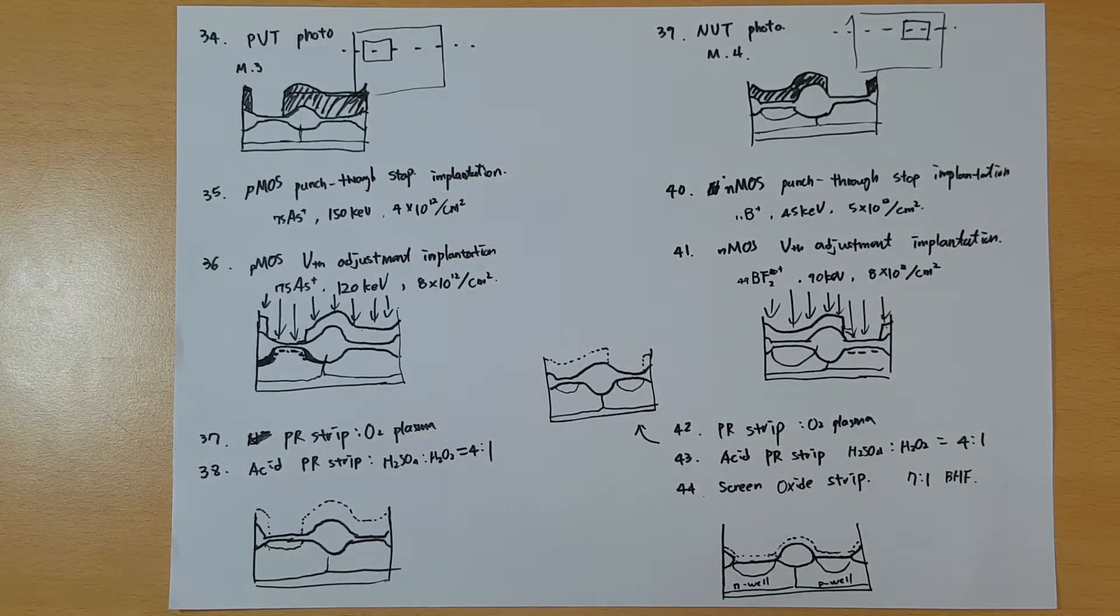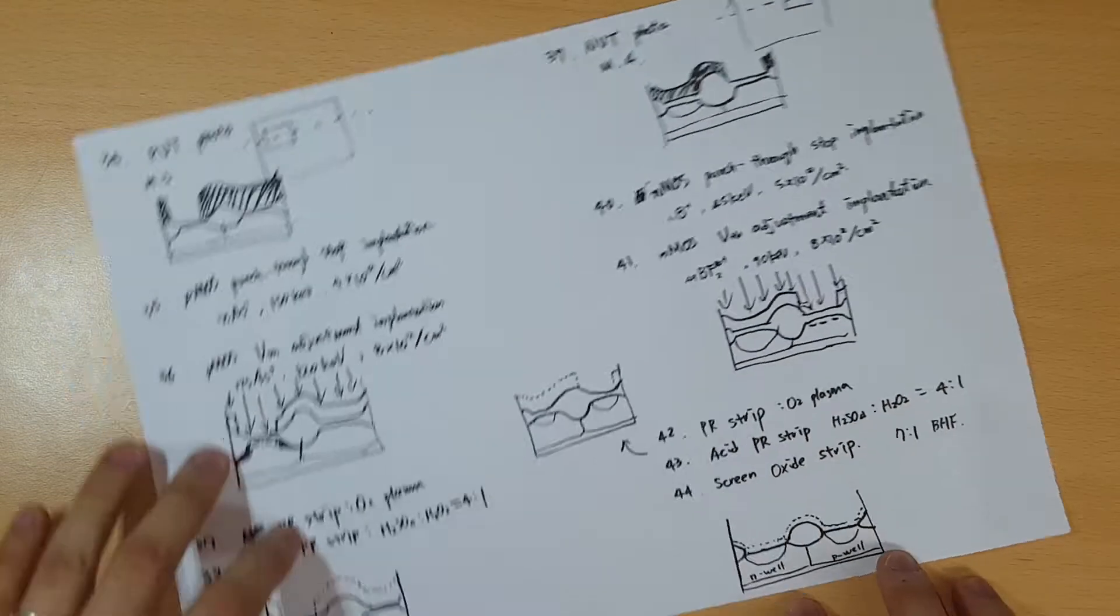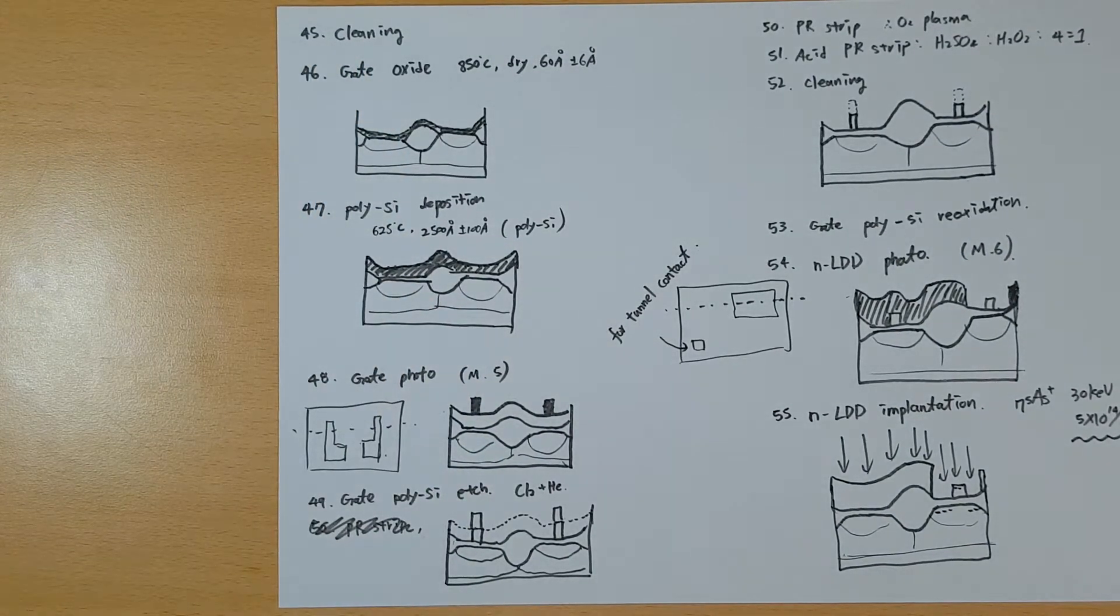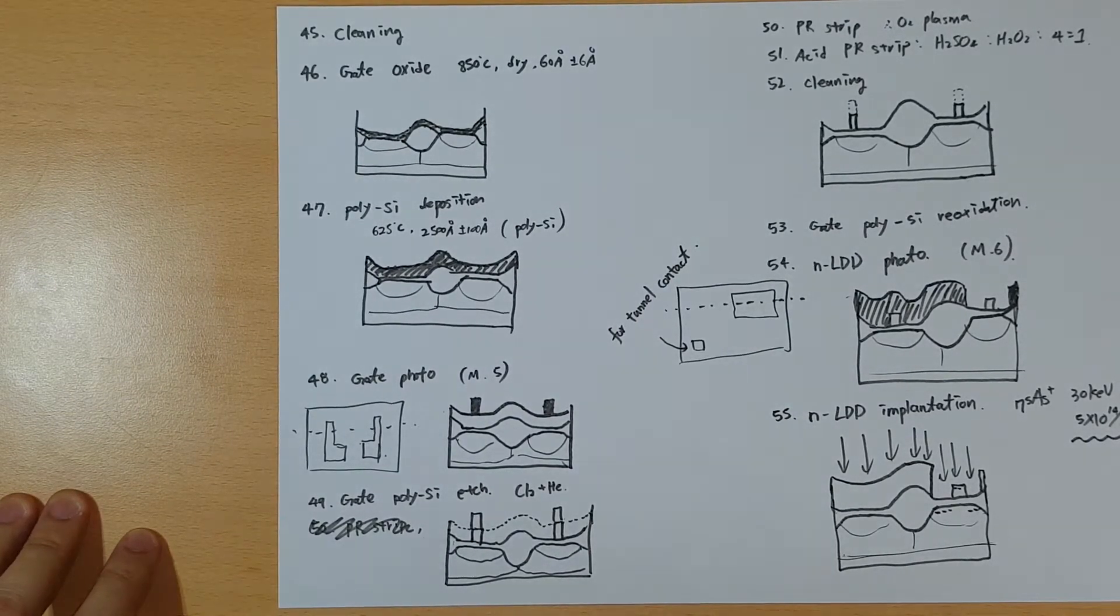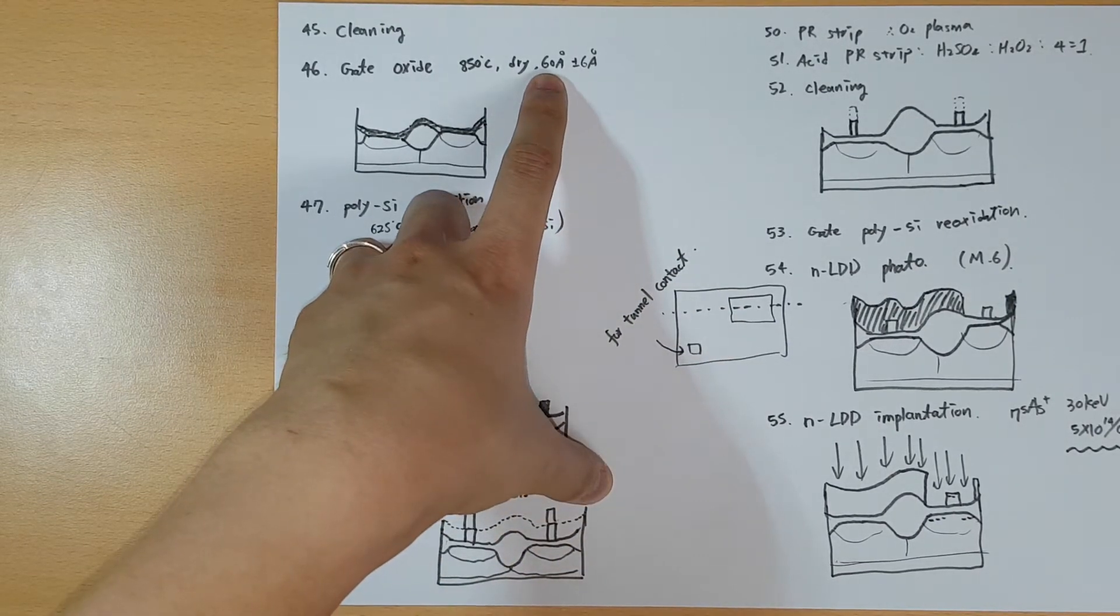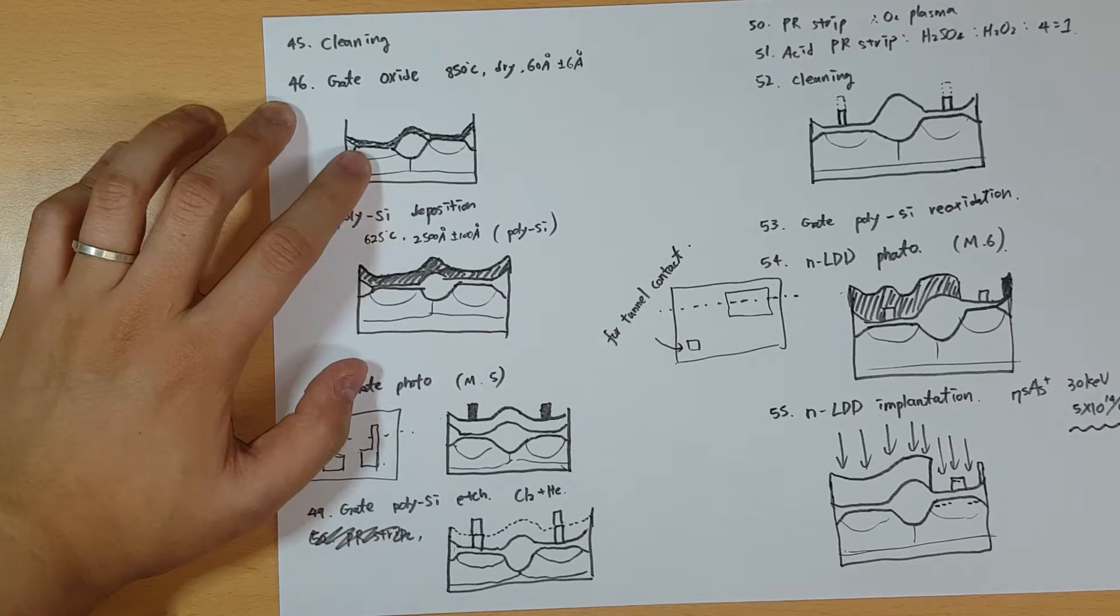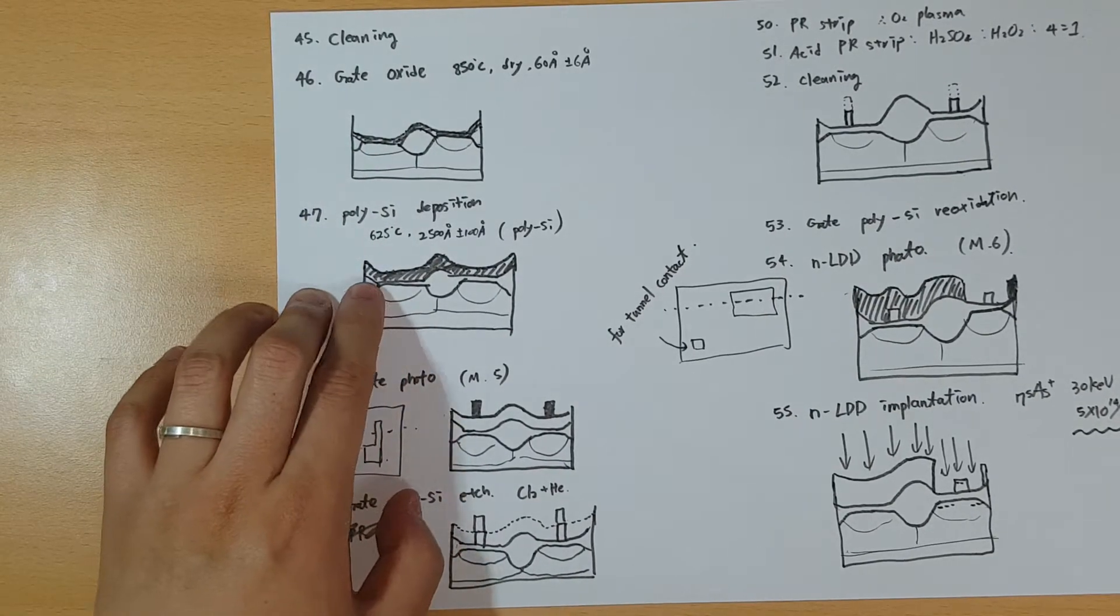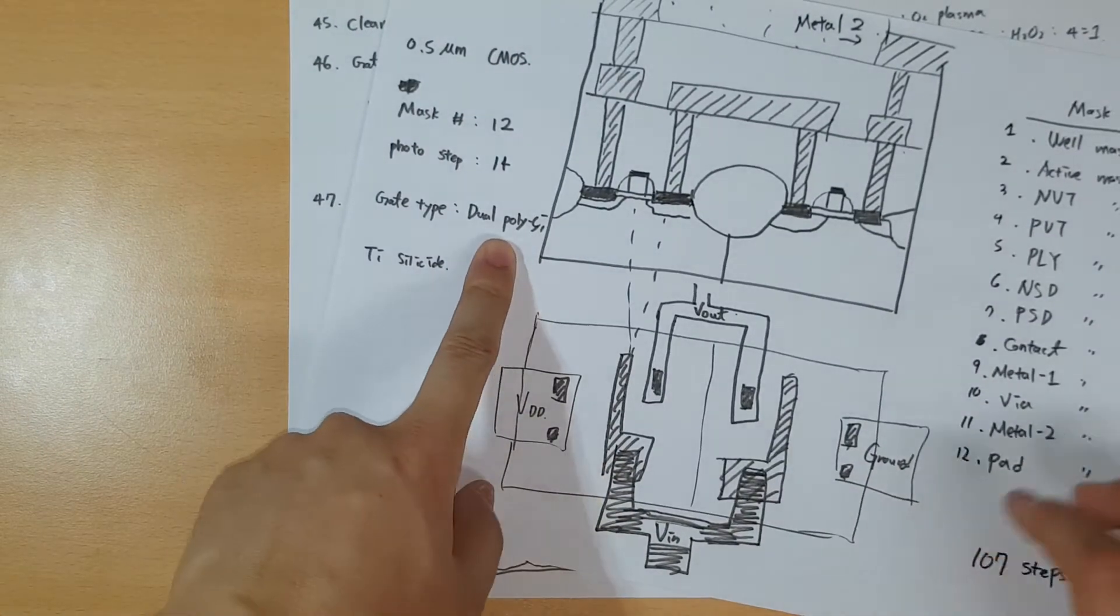That was step 44, so let's go to the next steps. Since we did the strip, we do the cleaning next. Step 45 is cleaning. Step 46 is to make the gate oxide. These days we use hafnium dioxide which has very high dielectric constant, but in this case we use silicon oxide with 6 nanometer thickness with dry oxidation to make a very thin layer. Next we deposit the polysilicon on top in a thick layer because we're going to make the gate with dual polysilicon.